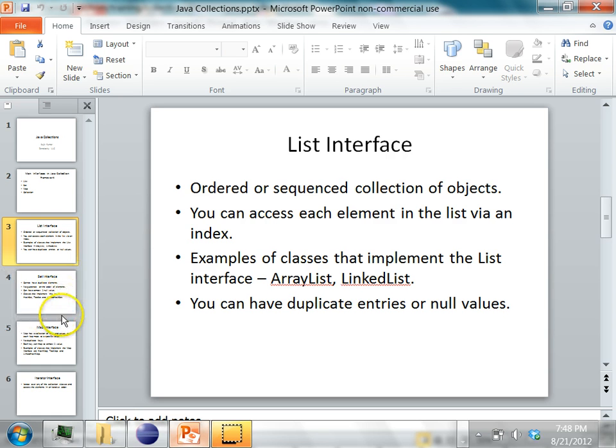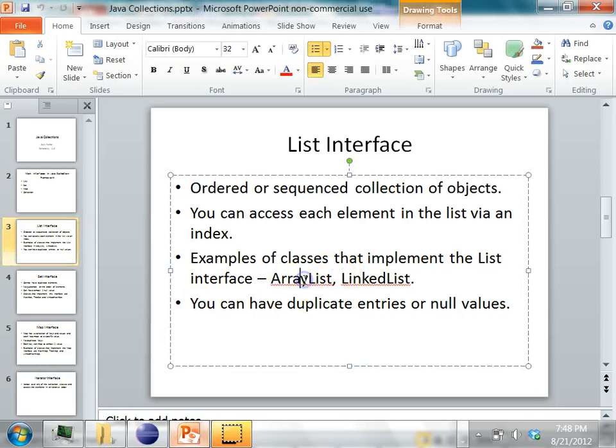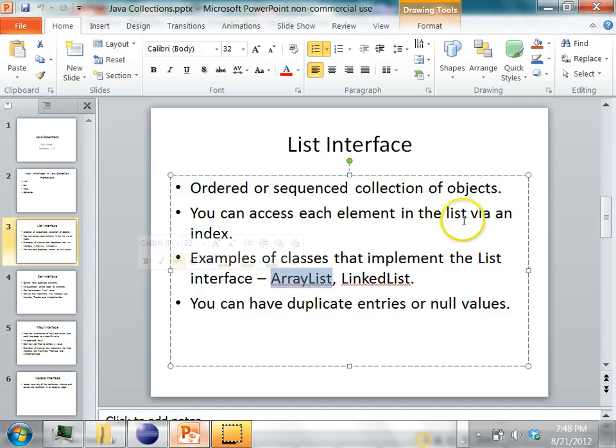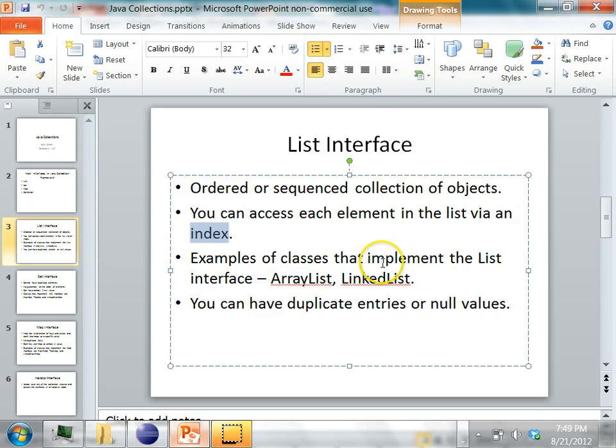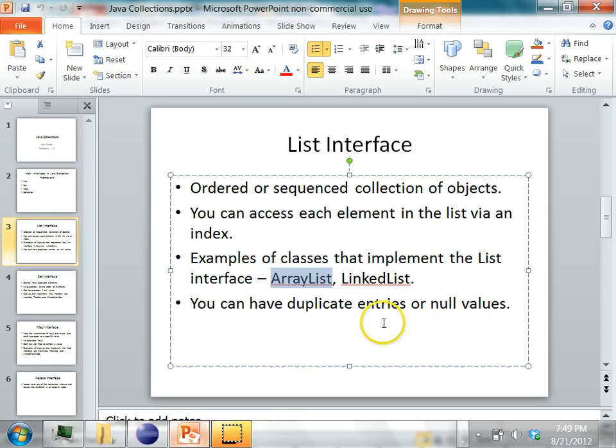Unlike a set which cannot have duplicate values, a list can have duplicate entries and it can also store null values. The difference between an ArrayList and a LinkedList is in an ArrayList you can access the elements by the index, like the way you access an array element by the index. Similarly in the ArrayList you can access elements by the index. The index is usually an integer starting from zero.